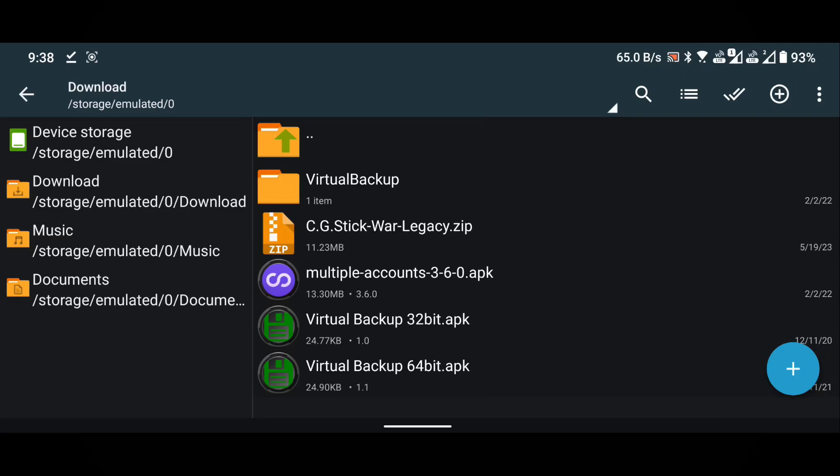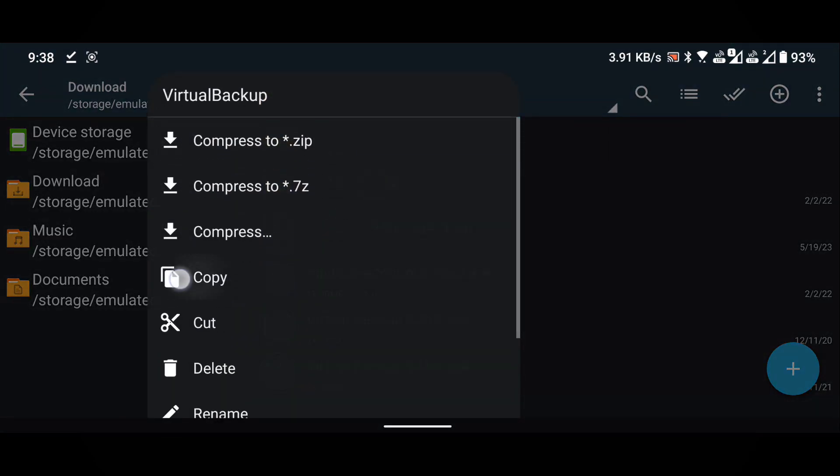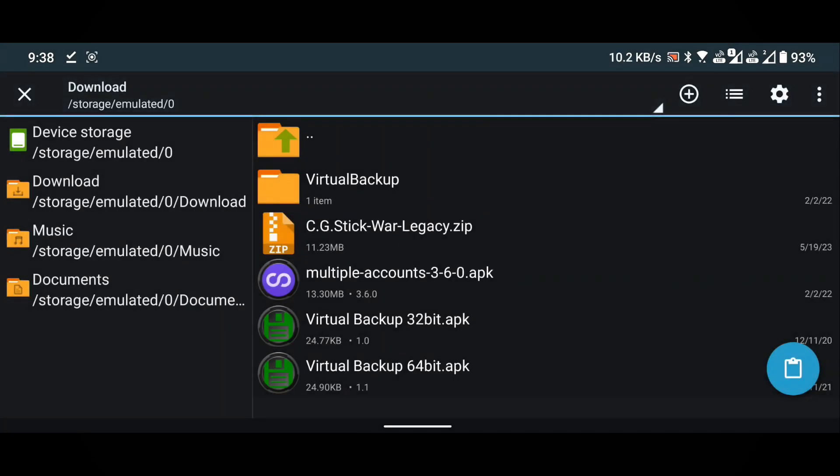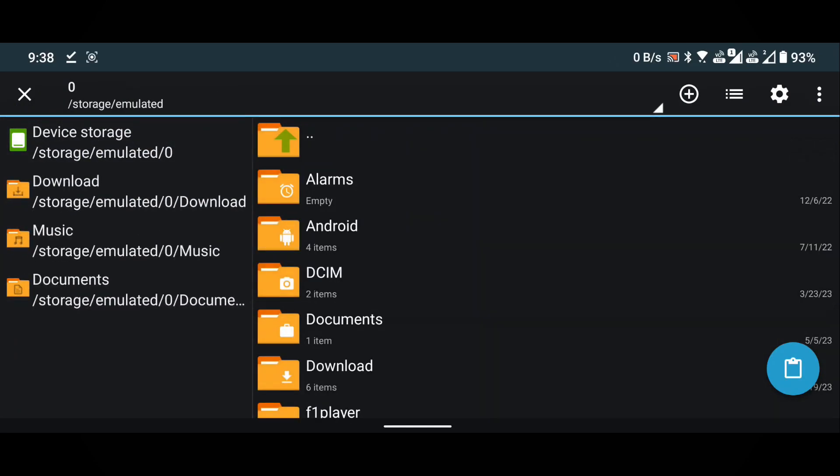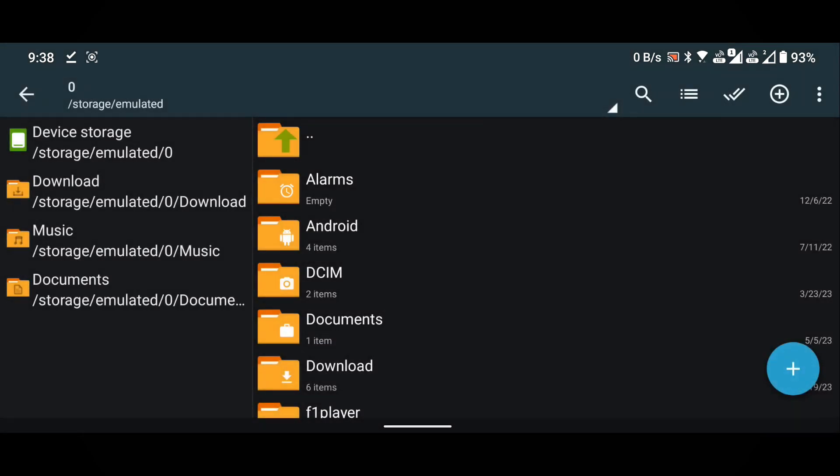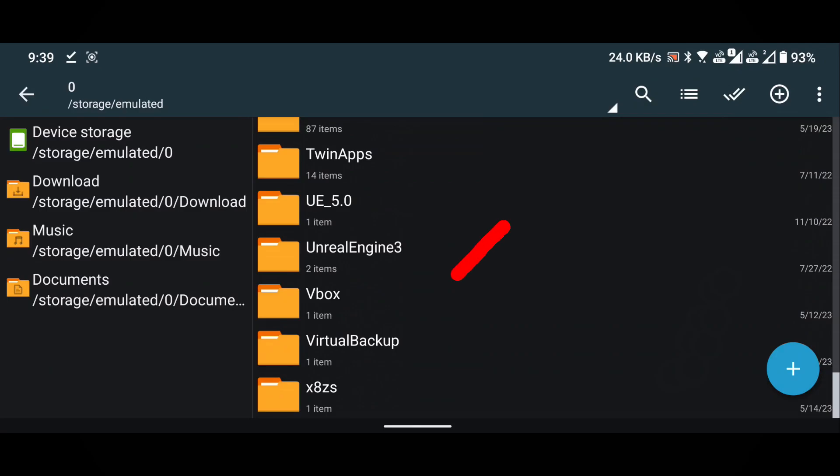Copy the virtual backup folder. To do this, press and hold on the folder to bring up the copy options. Go to the device memory. Paste the copied folder here by clicking on the blue button located in the lower right corner. You can now see the virtual backup folder indicating a successful paste.